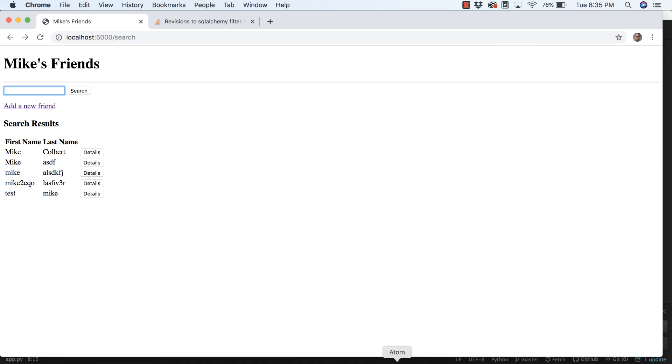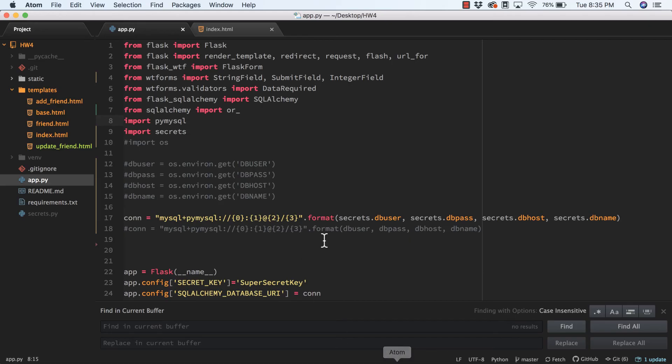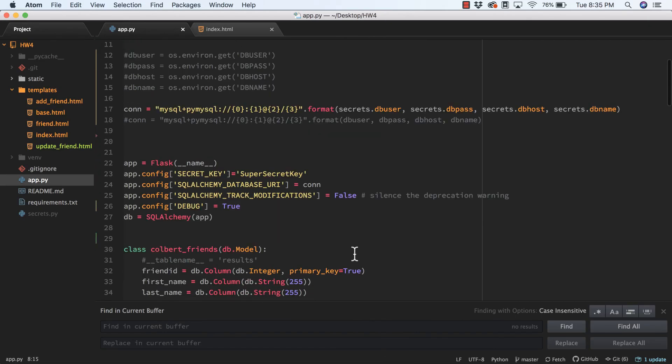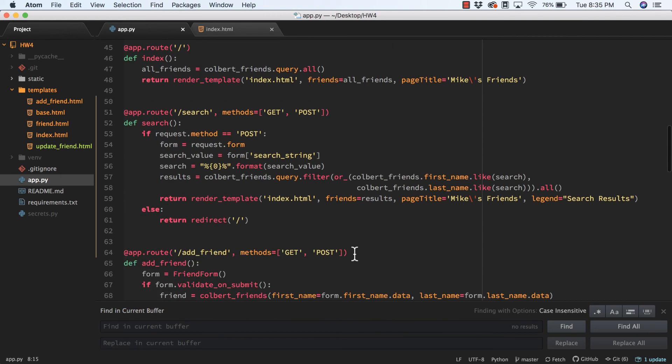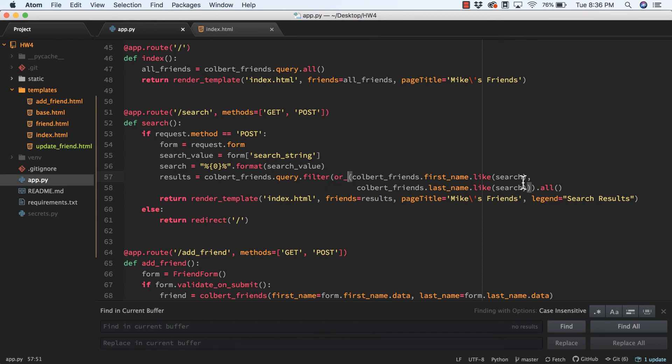I did go ahead and take just a minute and figure out how to search on multiple fields to make it a little easier. SQLAlchemy has this or_ operator that we can use. The underscore here is really important—it distinguishes it from a Python or. We can filter on multiple columns, so I can filter on first_name or last_name, then close everything up and return all the results.